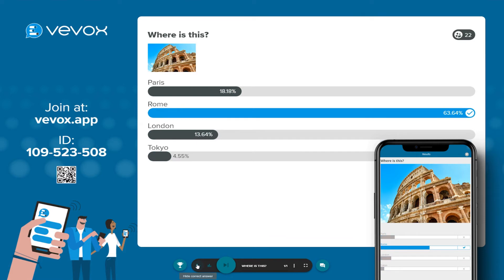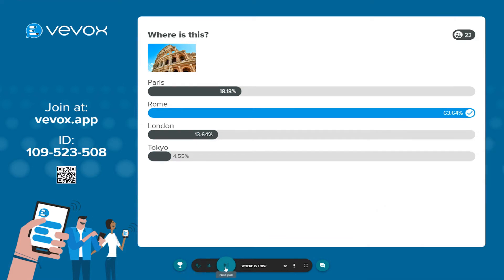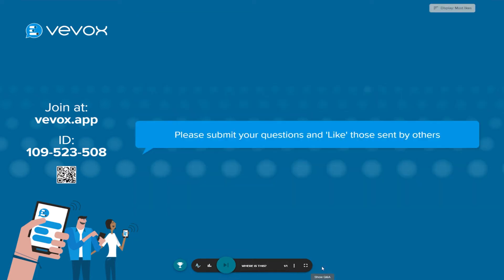You can then move on to your next poll if you have more than one. For a more in-depth tutorial, you can find our live polling video on our YouTube channel.